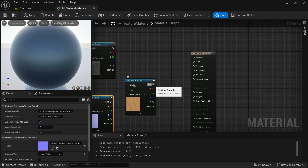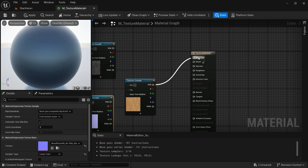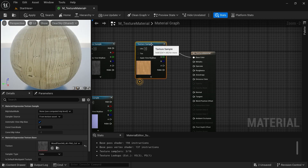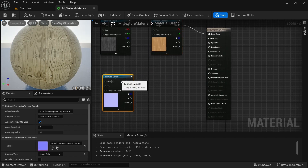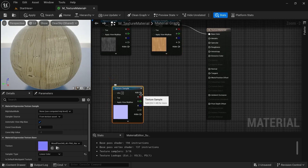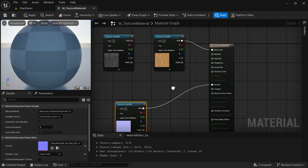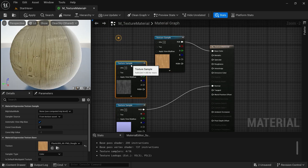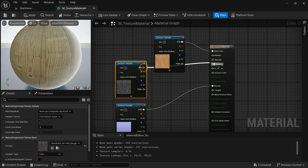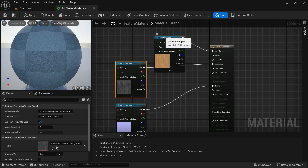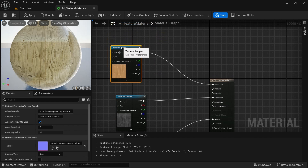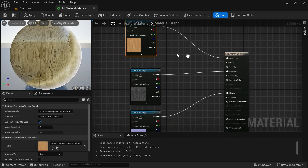We are going to connect the RGB of our diffuse color to Base Color. Now we have this texture. Connect the normal to Normal, and the roughness to Roughness. Now you can see we have the textures applied.